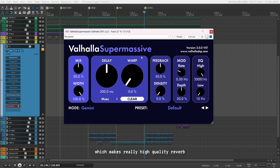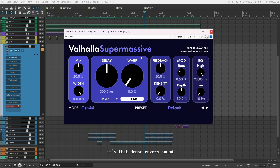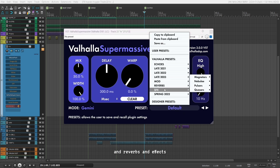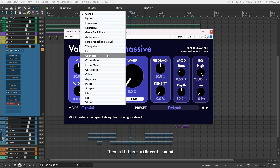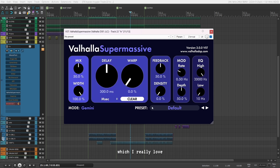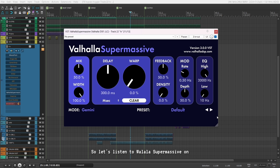This plugin is from the company Valhalla, which makes really high quality reverb and delay plugins — and this one is no different. This is Valhalla Supermassive, a reverb and delay unit in just one plugin. I use it on my vocals, guitars, pads and synths because I love the sound of it. It's lush, it's heavy — that dense reverb sound you want in your mix. It has presets for echoes, reverbs and effects, plus a mode button where each mode has a different sound. It's also resizable, which I really love in plugins.